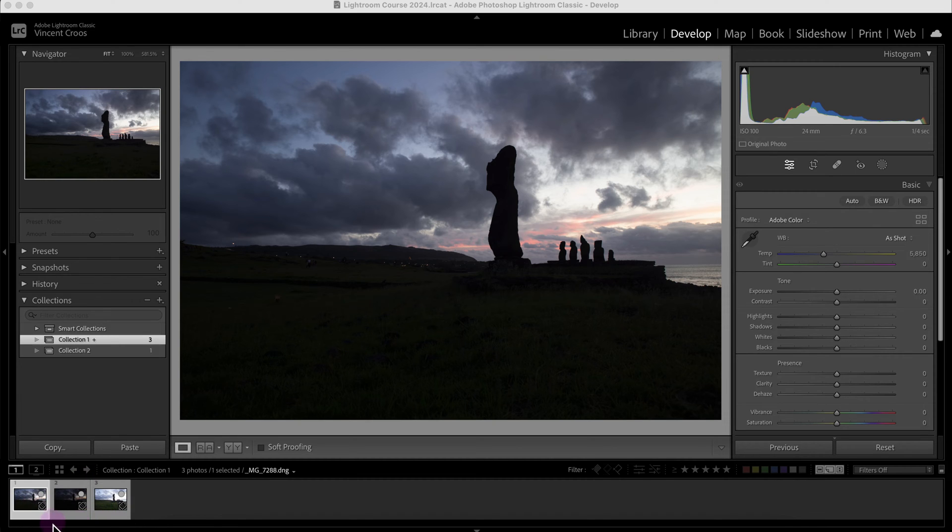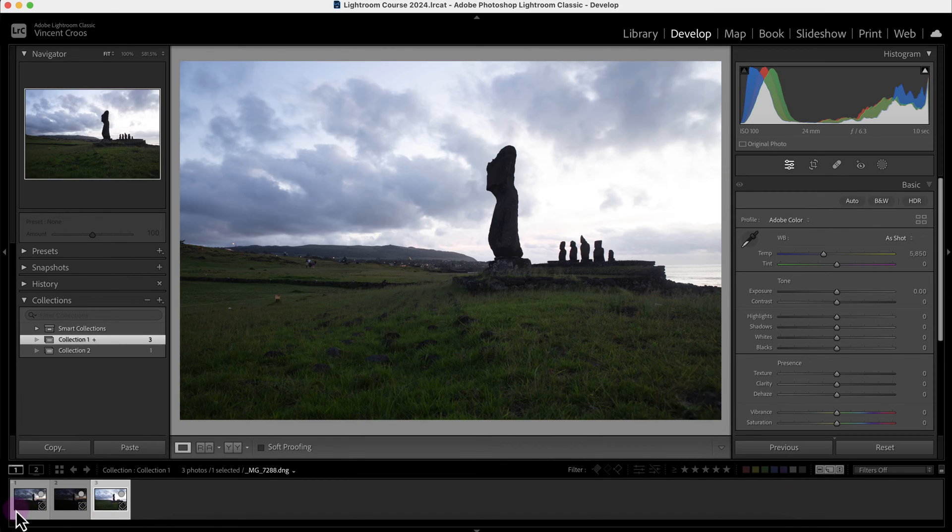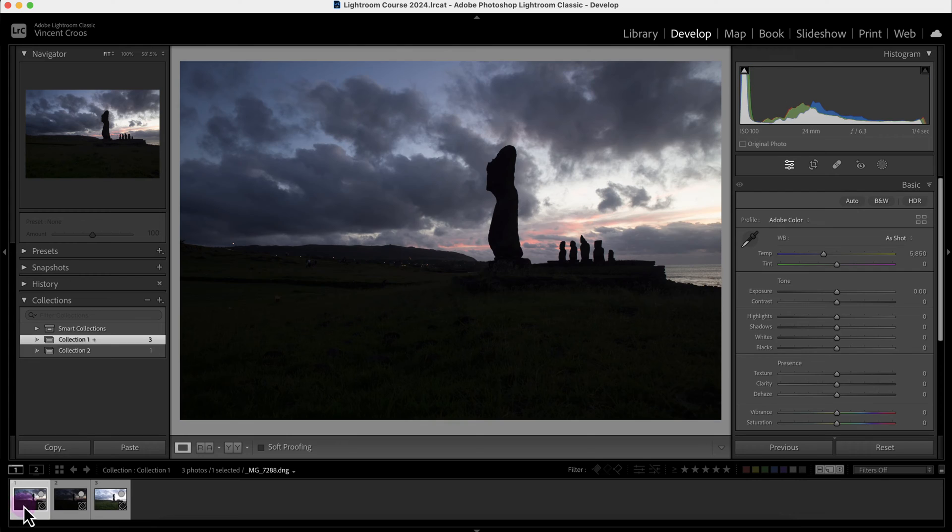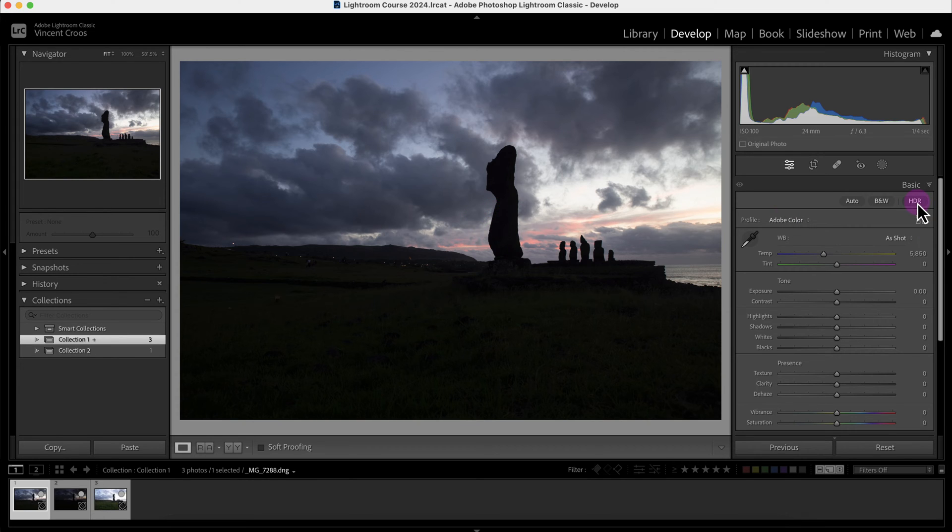Right now with these three photos, I'm going to select one, which is this regular or standard exposure photo that I took on Easter Island, and I'm going to click on HDR right here, which is High Dynamic Range.